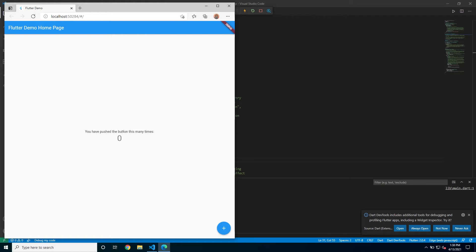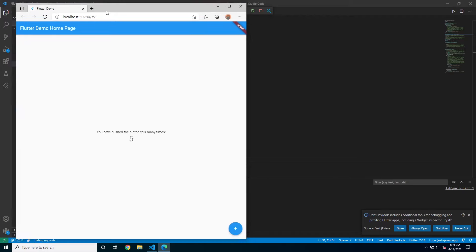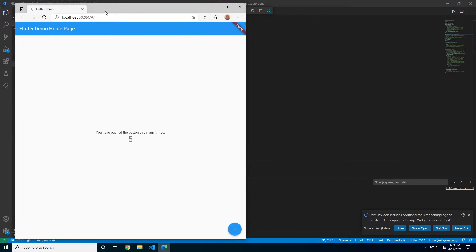And so with that we launched our, we run our first Flutter app. This is just the basic one where I can increment the counter. And it's running inside of Edge with Flutter web.